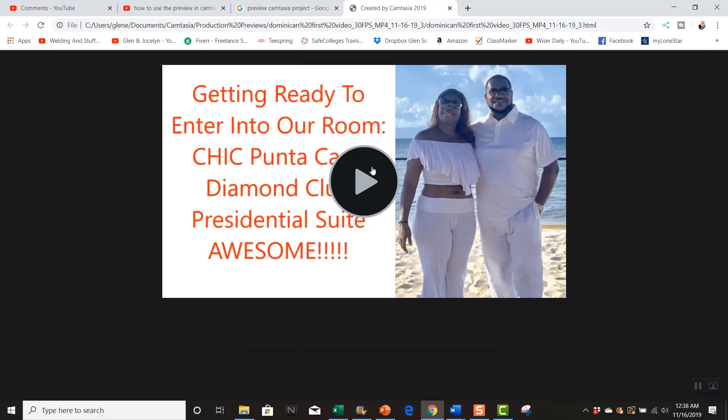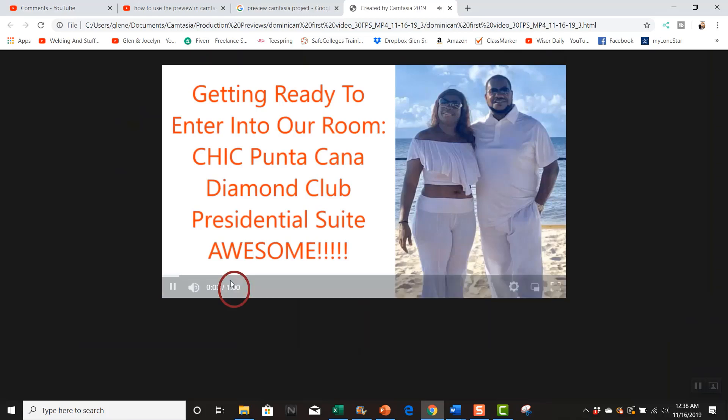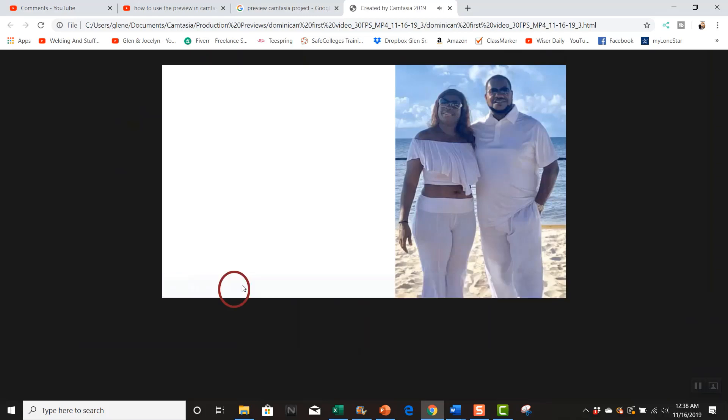You see it took a little longer and you would notice if I hit this play. Getting ready to enter our Diamond Club presidential suite here at the Dominican Republican.